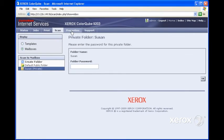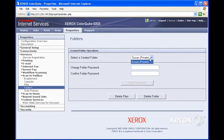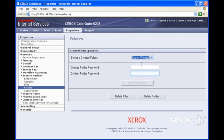Now, let's go back to the Properties tab. And now, under the Folders area, we can select a specific folder. In our case, Susan, which we just created. We can change the password, or we can delete the folder.